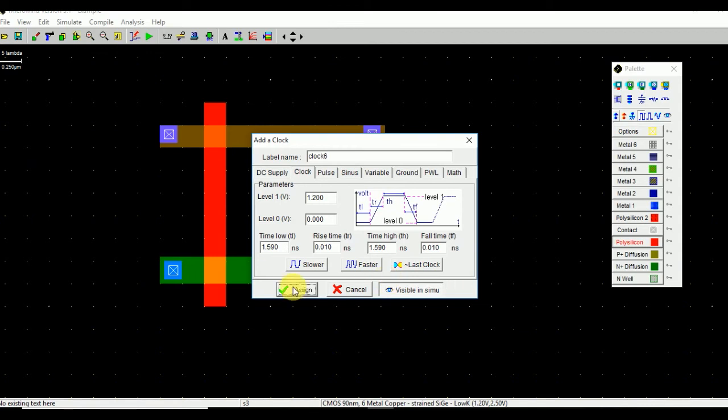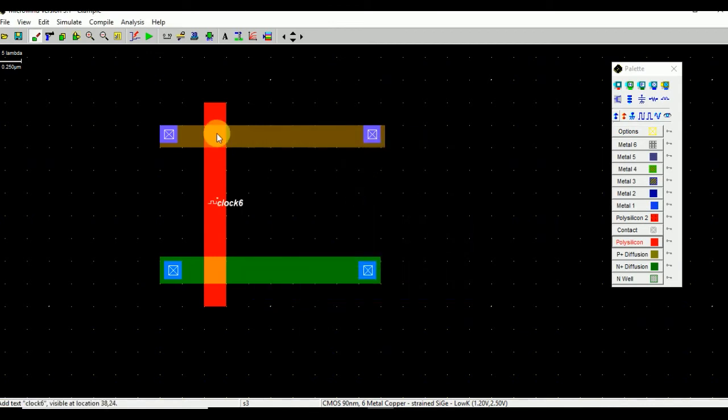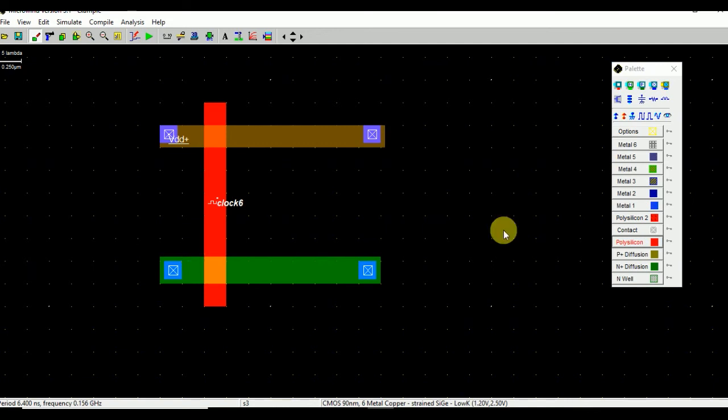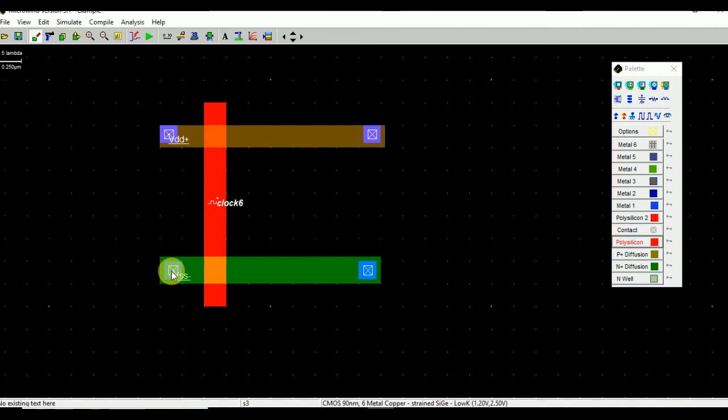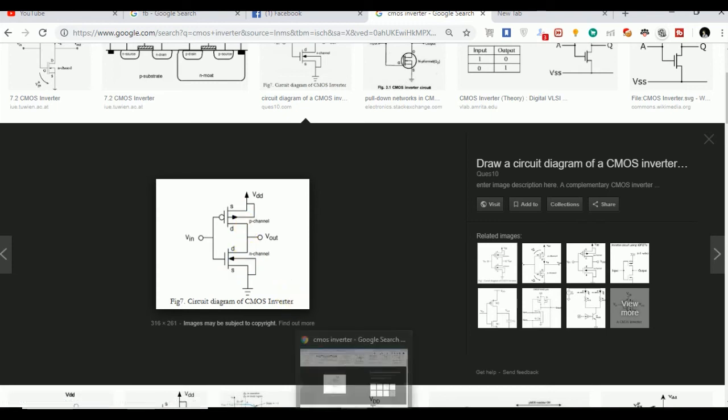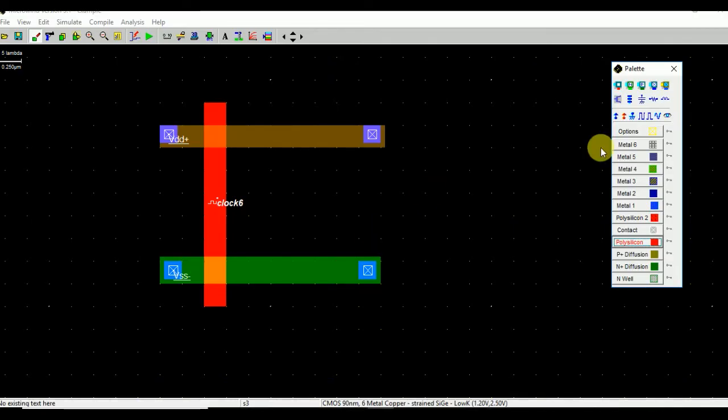Now we are going to give VDD to one end of the PMOS and we are going to give ground to one end of the NMOS. Here you can see that output is at the common terminal. So we are going to use metal one in order to connect this PMOS and NMOS.